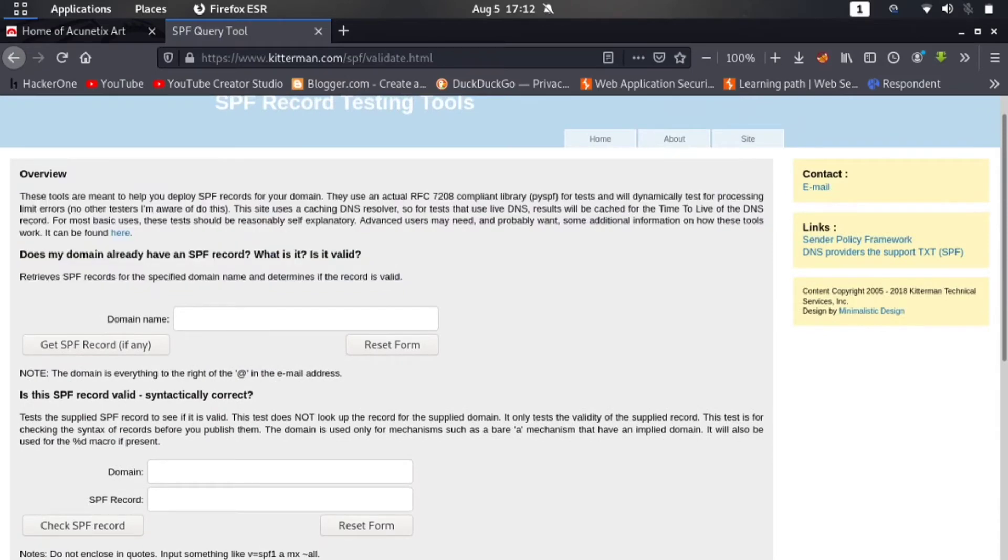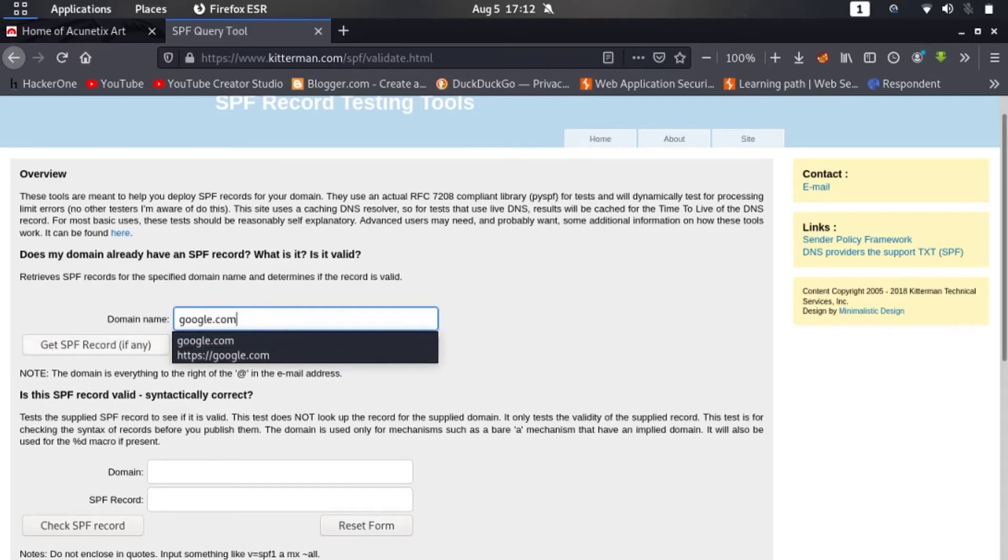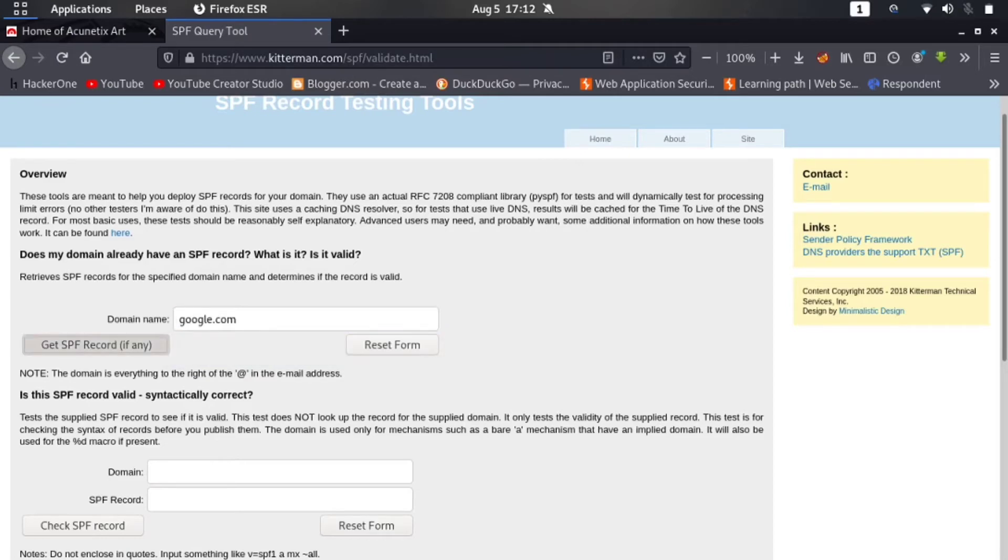It's opening. Now here you can see that there are a bunch of things written here. You don't have to focus on them. How to find this vulnerability: you have to enter the domain of the website to find it. Let me type here google.com and now let me click on this button 'Get SPF Record'.